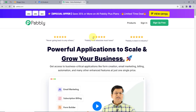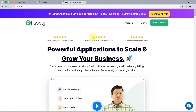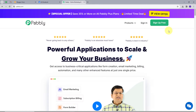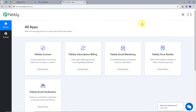This takes me to the landing page of Pabbly. Here we have two options: sign in or sign up for free. If you don't have an account with Pabbly Connect, you can sign up for free — it will take two minutes and you'll get hundreds of tasks free every month. If you already have an account, you can just sign in.